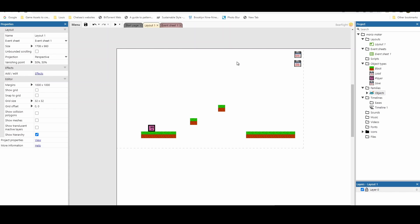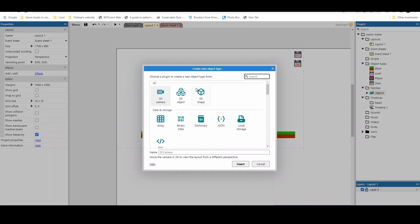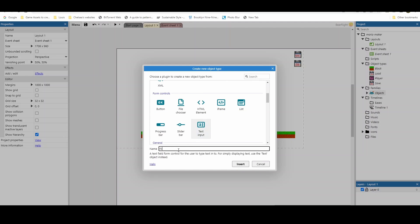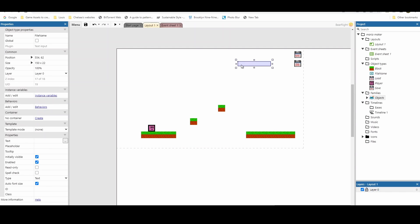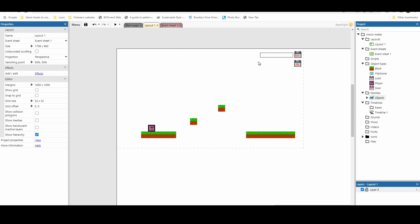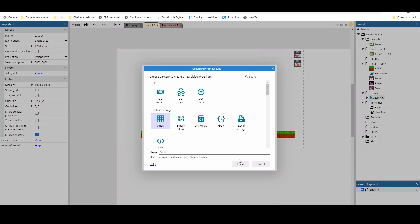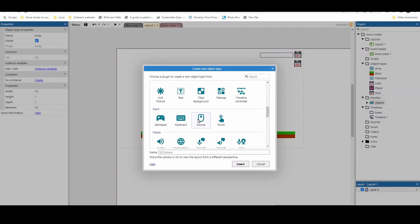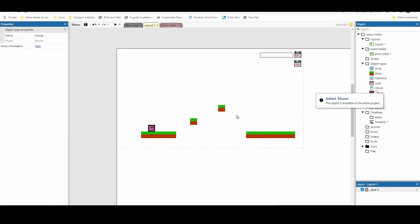Let's start with the save first. We need a couple of objects. The first is a text input — we'll call it 'file name' — so we can give each save file a meaningful name rather than defaulting to one fixed name. We also need an array, which will store all the important information we need to save. The final object we need is a mouse, just so we can check if we're clicking on the save icon.